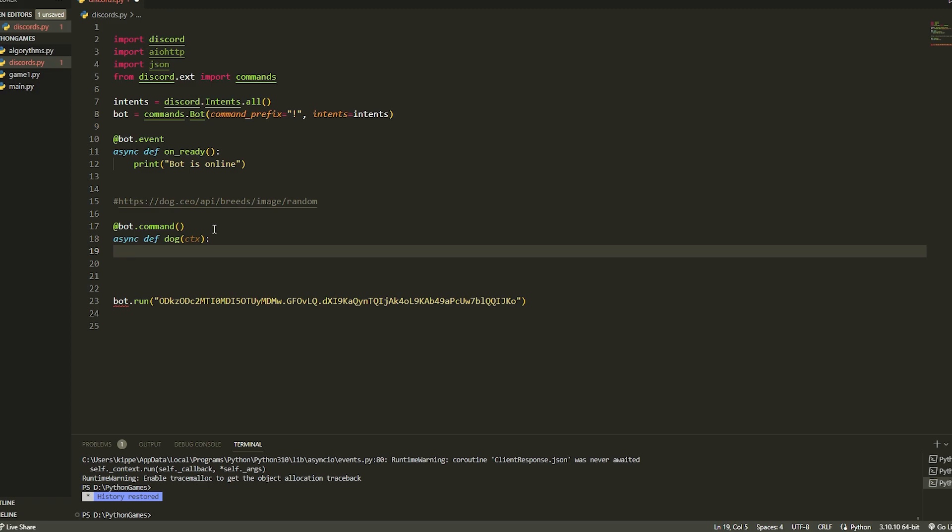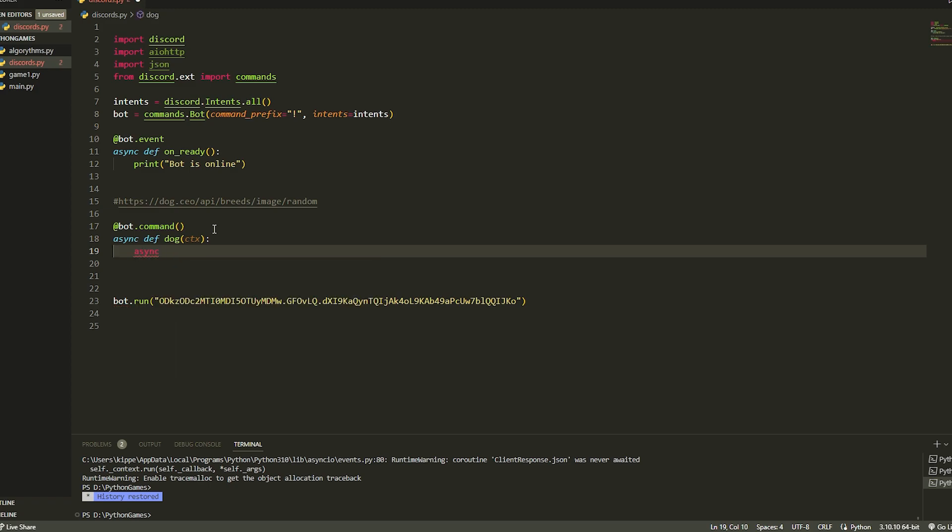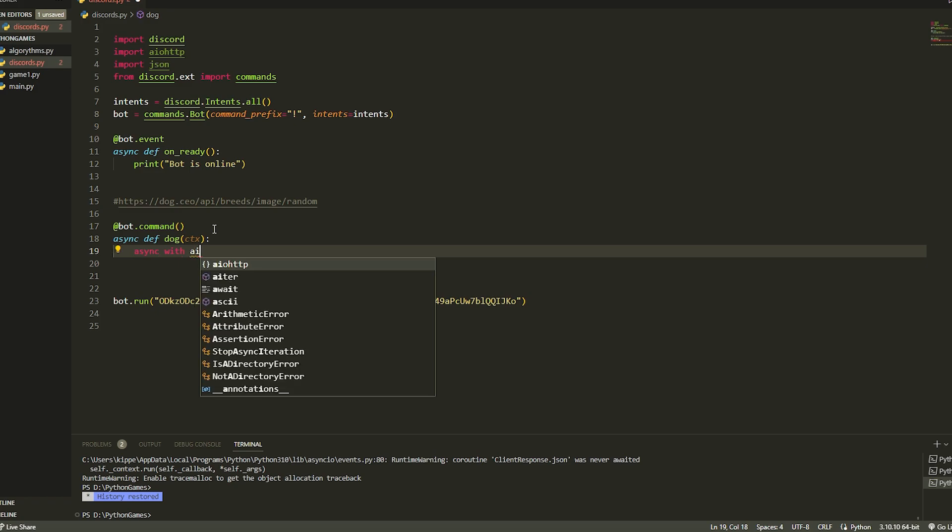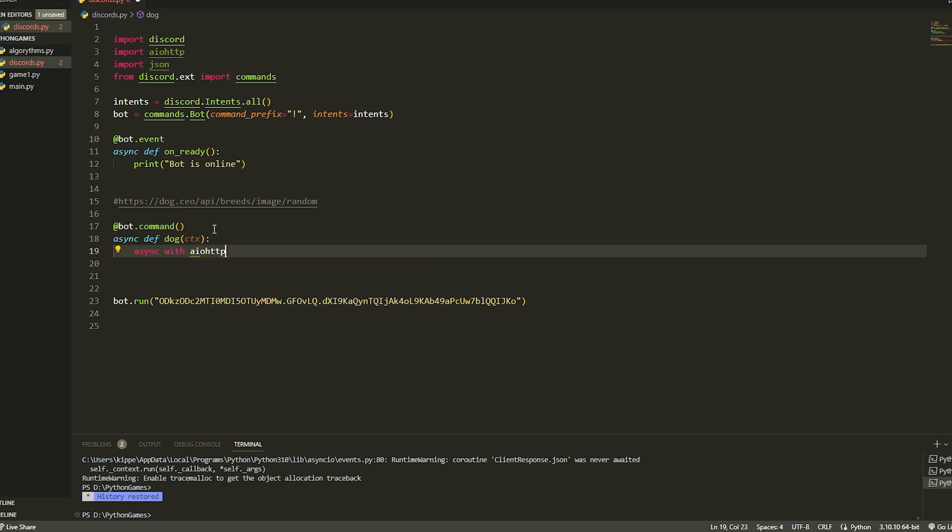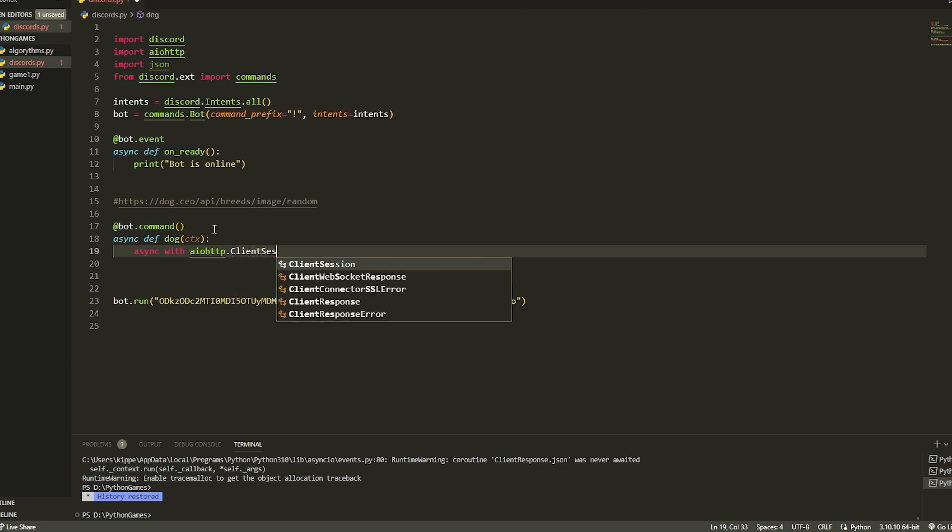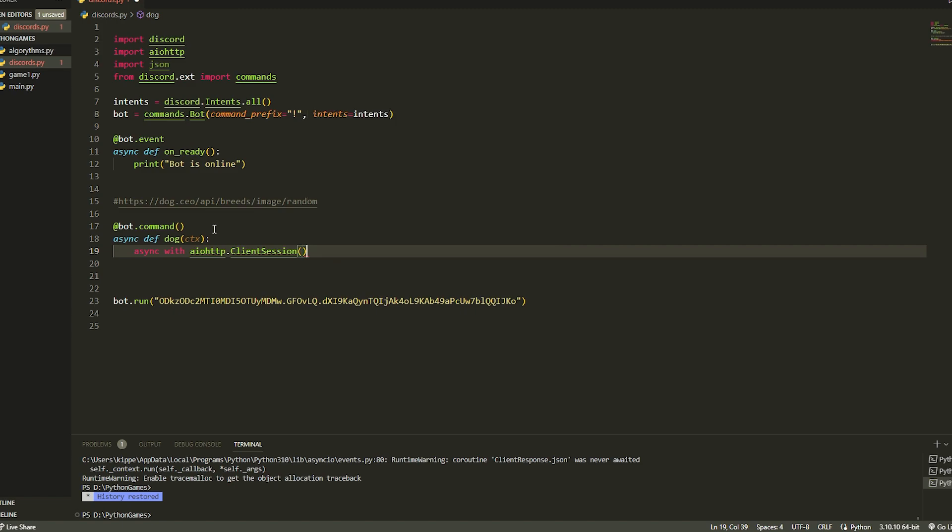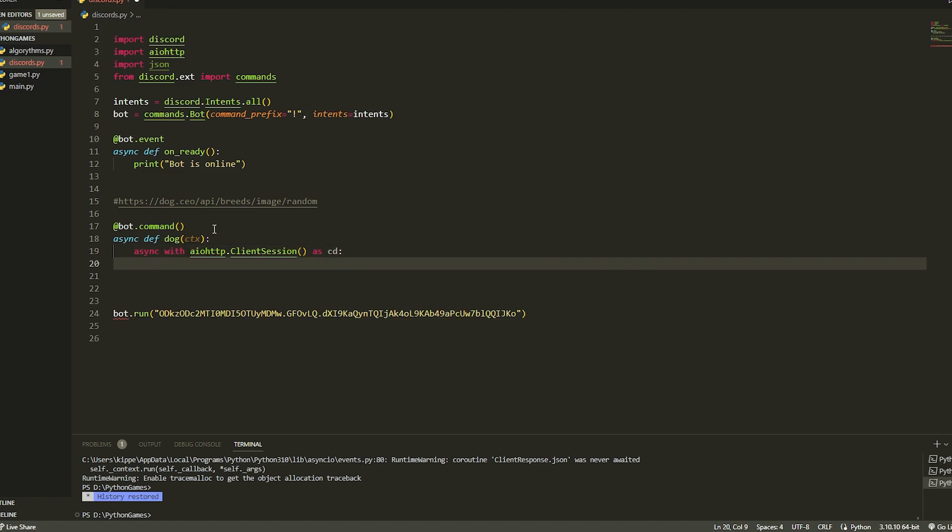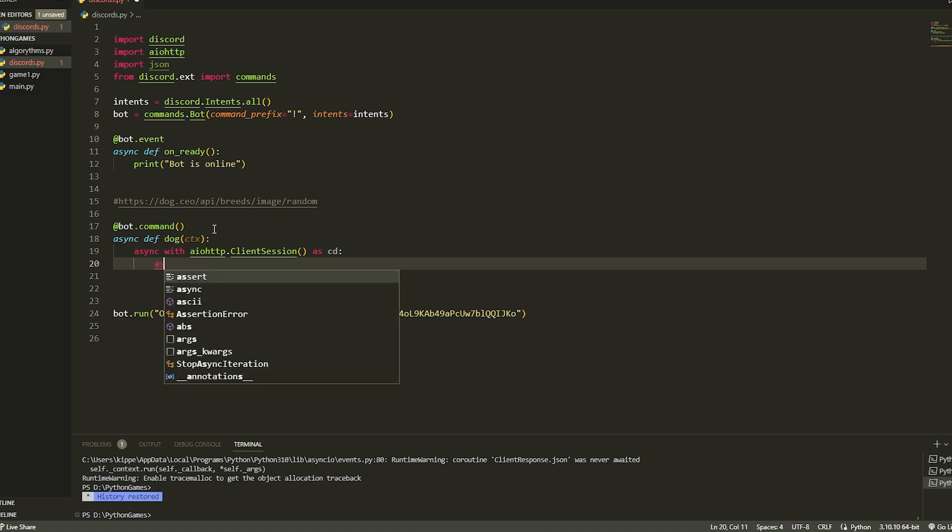Once we have done this, we're just going to do async with, and then we're going to do aiohttp dot ClientSession just like this. Then once we have done this, we're going to do brackets, then do as cd.